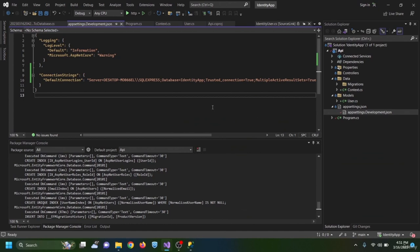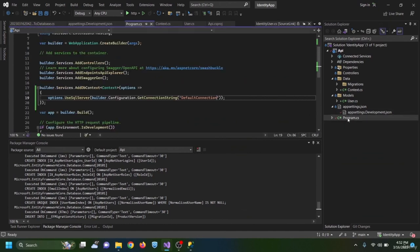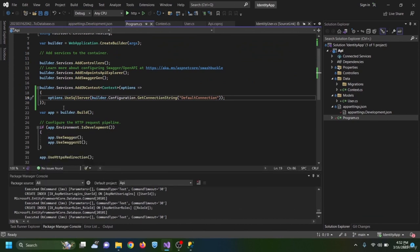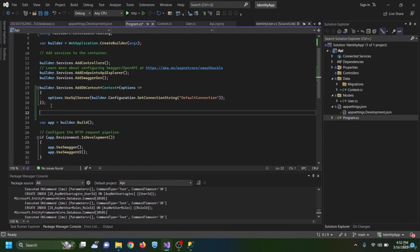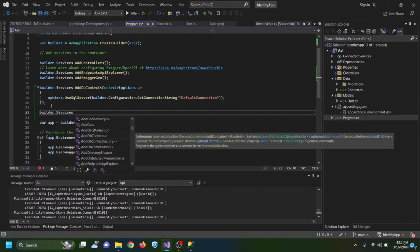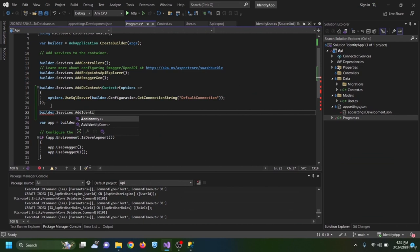In this section I add the Identity Core services to program.cs. After AddDbContext I add builder.Services.AddIdentityCore passing the User class.